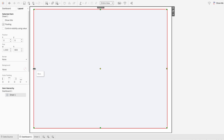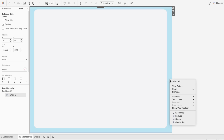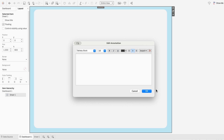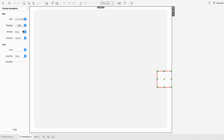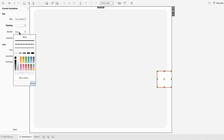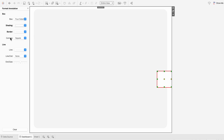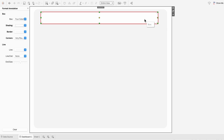To create more containers on this dashboard, I need to click on an area that isn't already inside our box. Right-click, annotate area, and hit OK. Now click on the new box, hit format, and we'll change the shading to be white at 100% with a border and very rounded corners. Now I can pull that inside our other box and resize it.